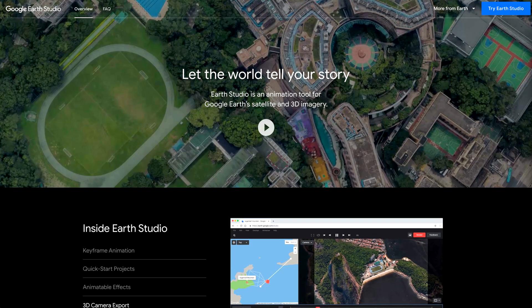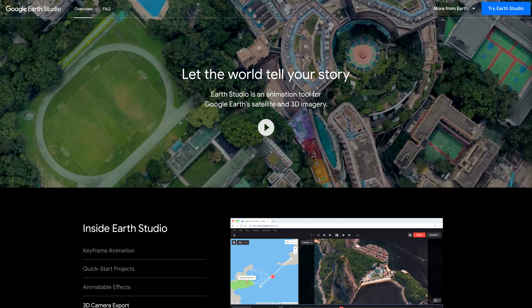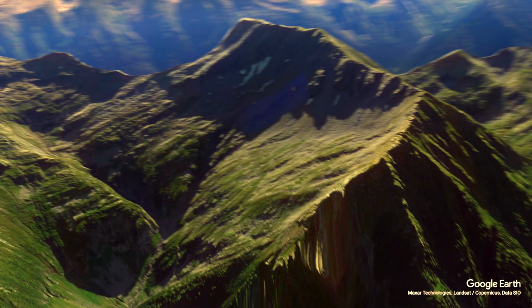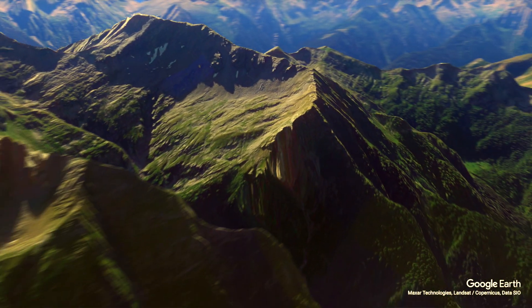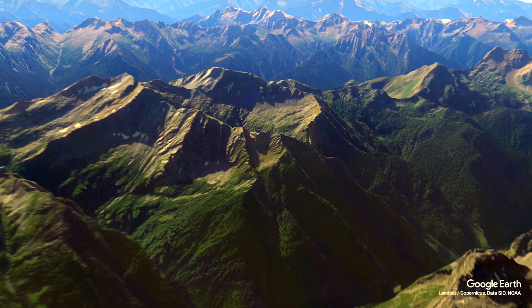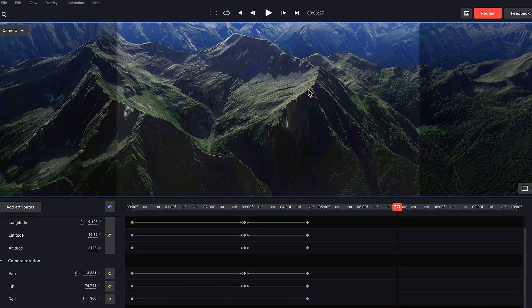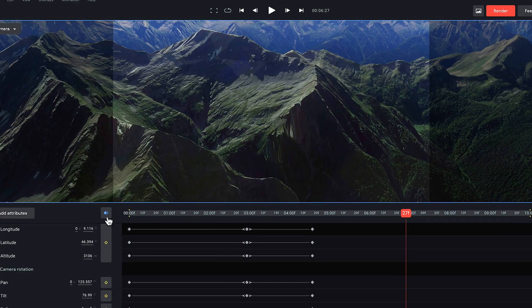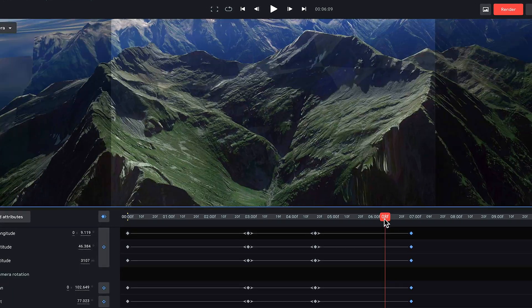For this tutorial we're also going to be using Google Earth Studio. If you're new to that program you might want to check out my first tutorial, which I'll link in the card above and in the description below. I recommend watching that because it runs through all the basics of Google Earth Studio. In this video I'm not going to go through all the details — I'm just going to show you how to create the animation.